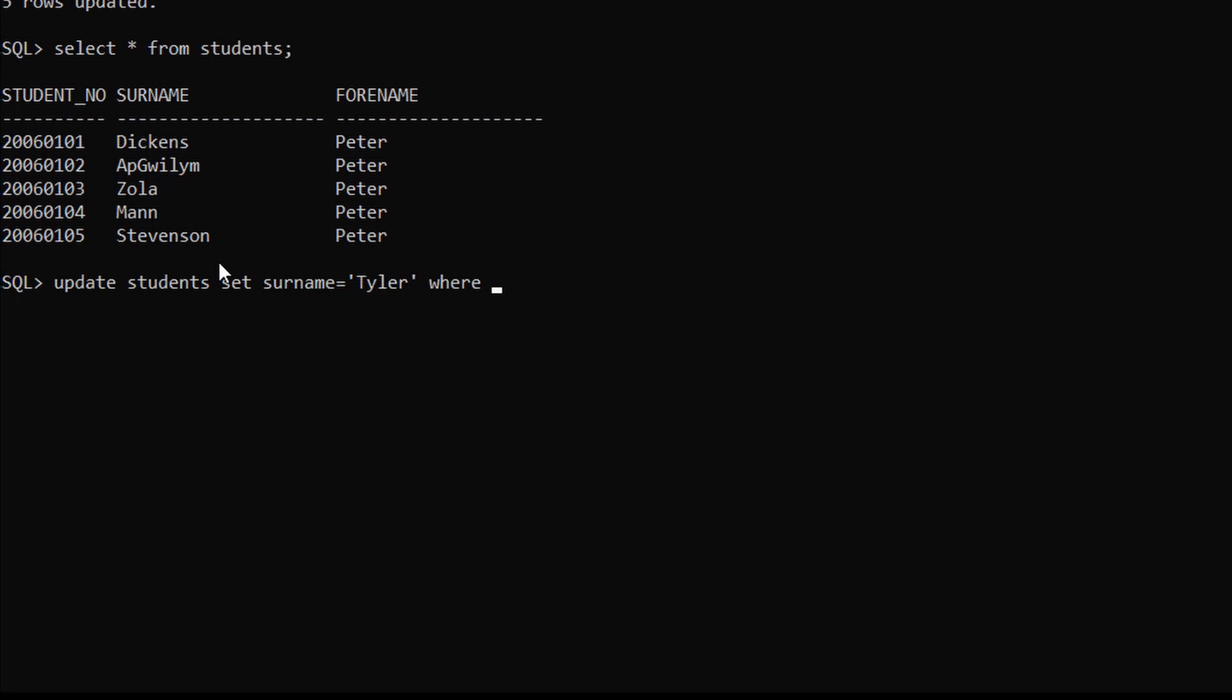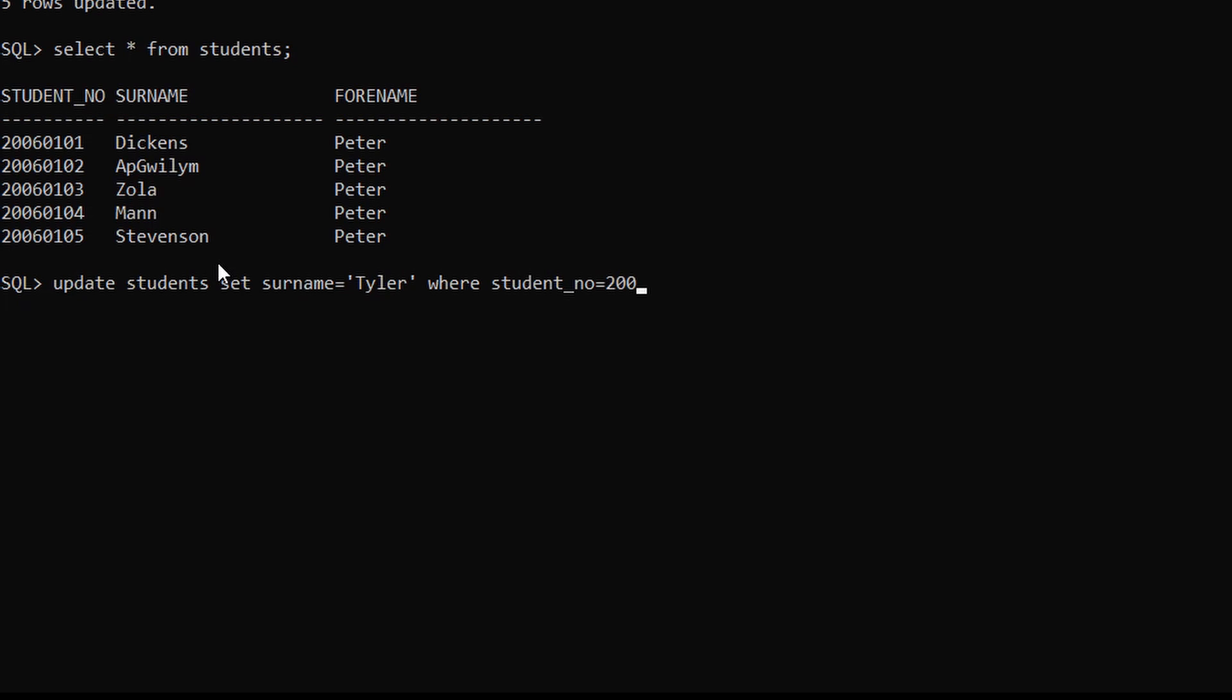WHERE student_number equals two zero zero six zero one zero two, because we are changing the record for the second row. After semicolon and enter, one row is updated.